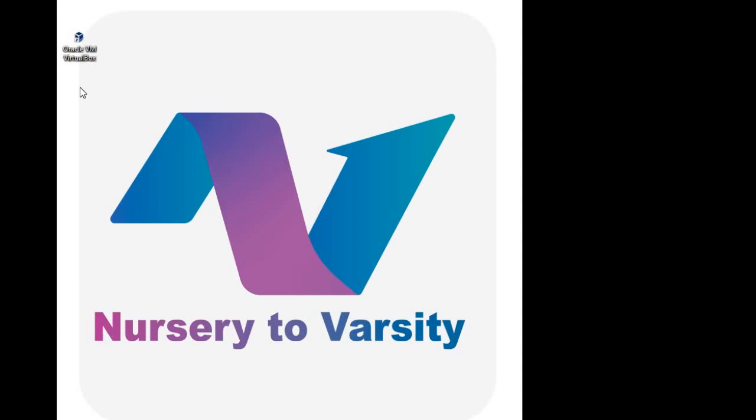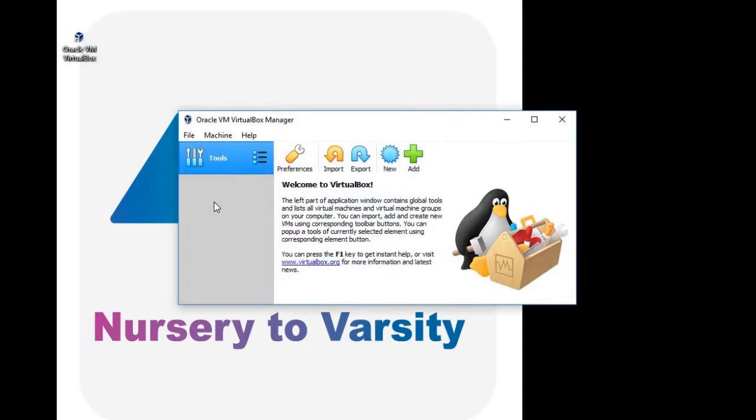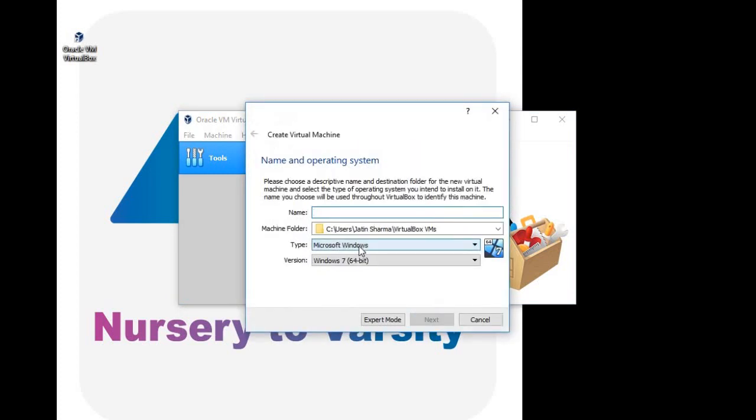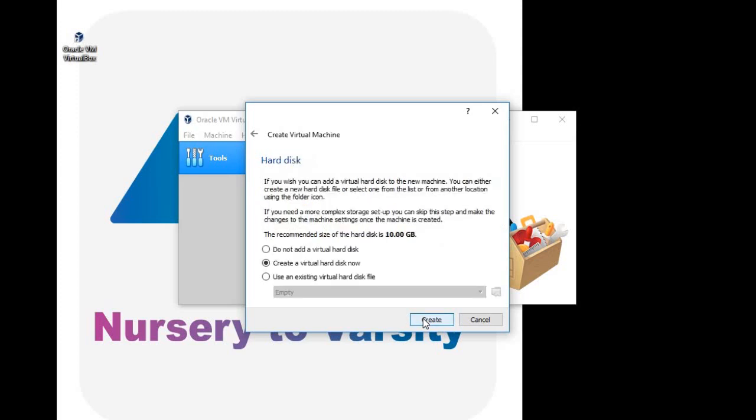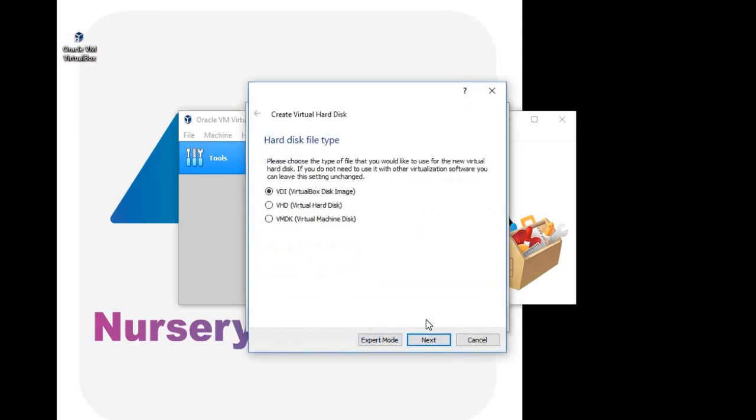Double click on Oracle VM VirtualBox icon, click on new, type name as Ubuntu, click on next, follow the on-screen instructions, click on create, click on next.